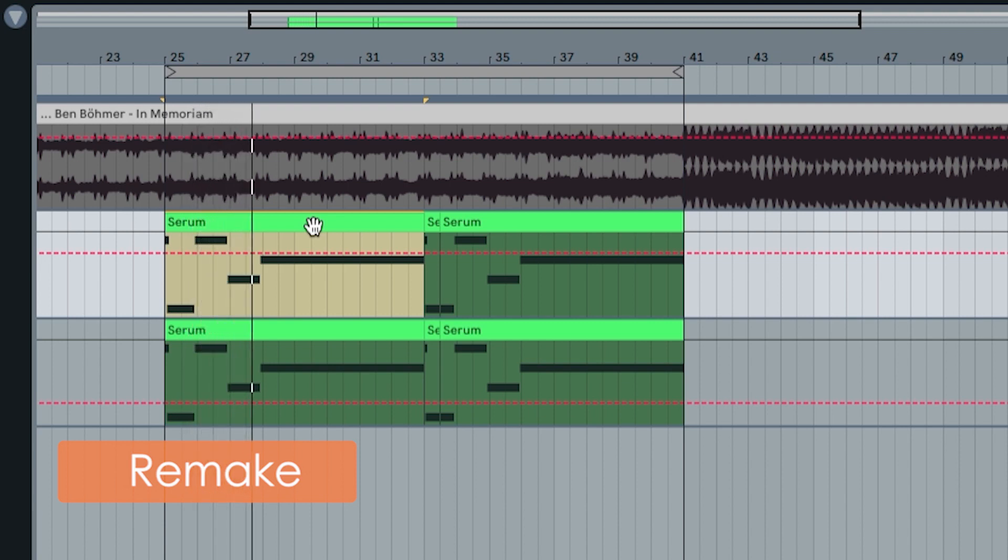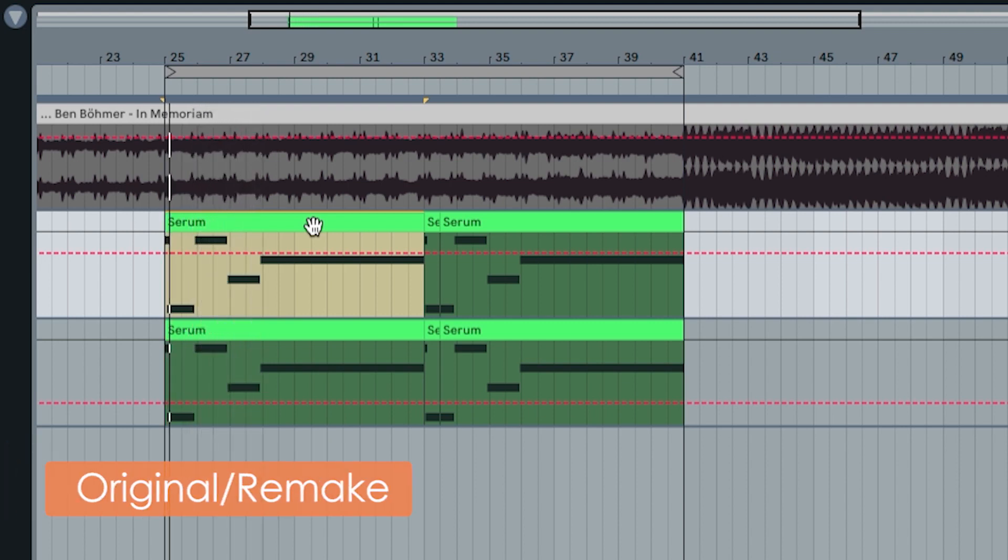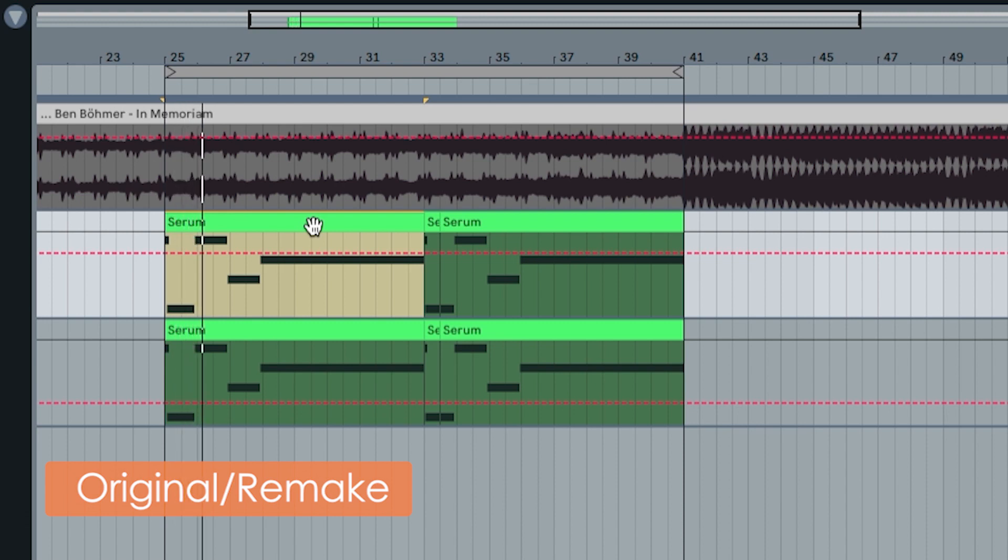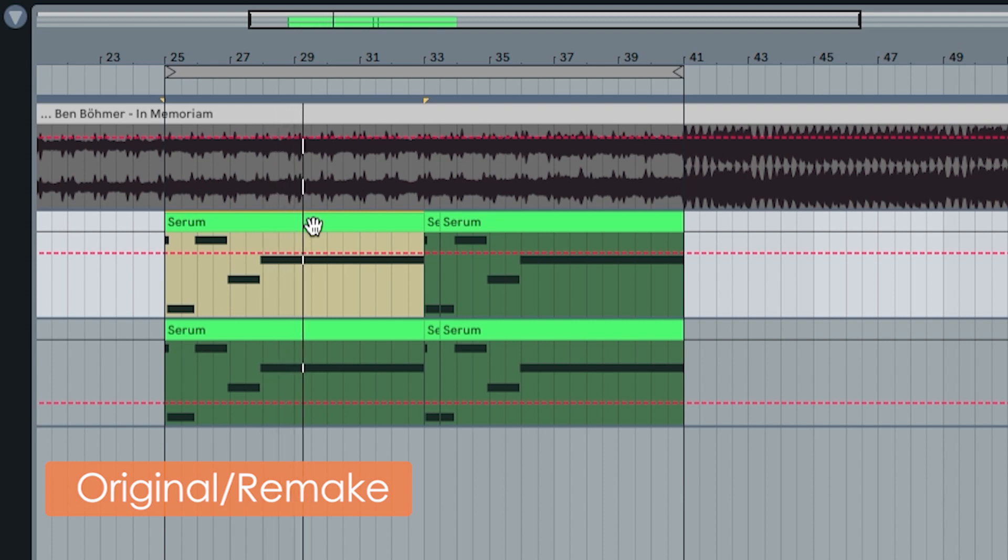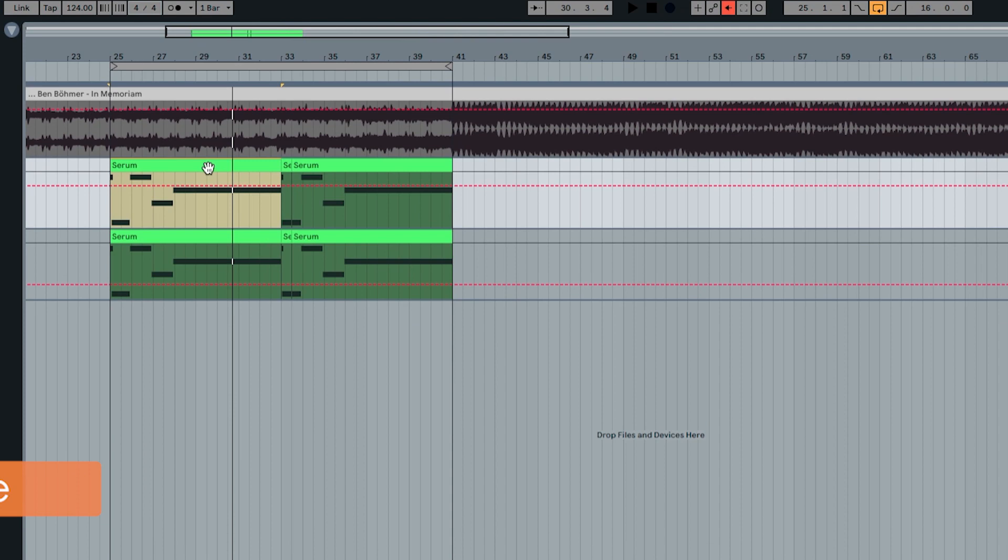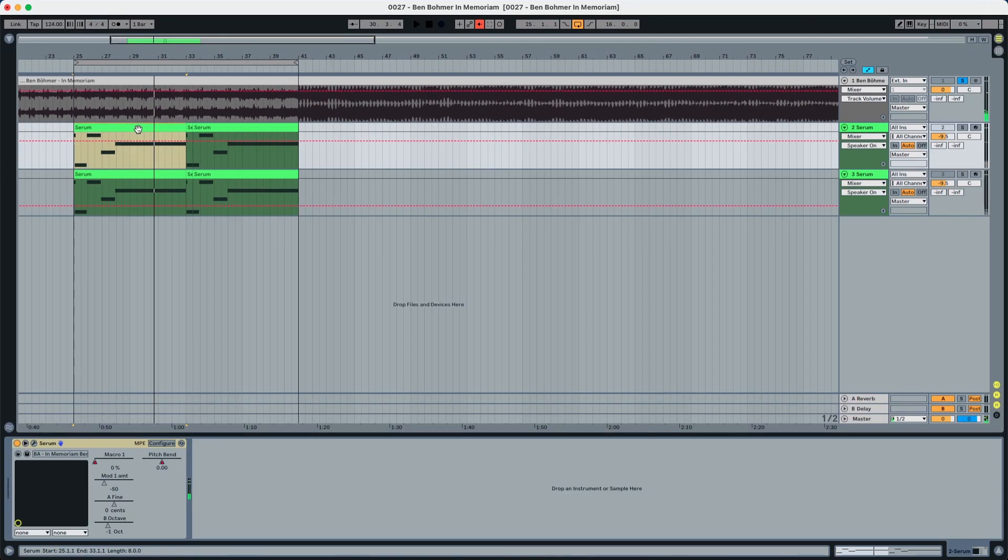And now so you can compare both. Pretty damn close. I'm really happy with this recreation. It took me a while to get this sound but I was really happy with what I was able to achieve.